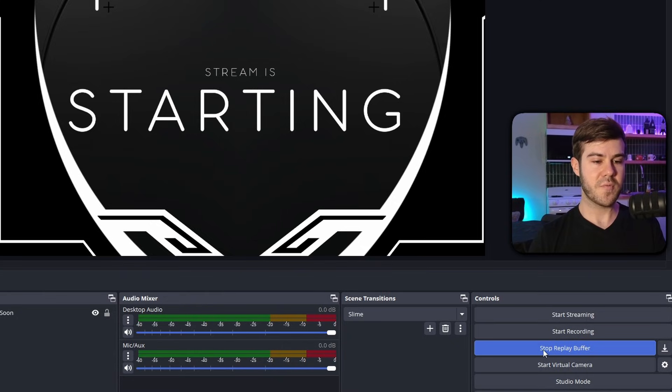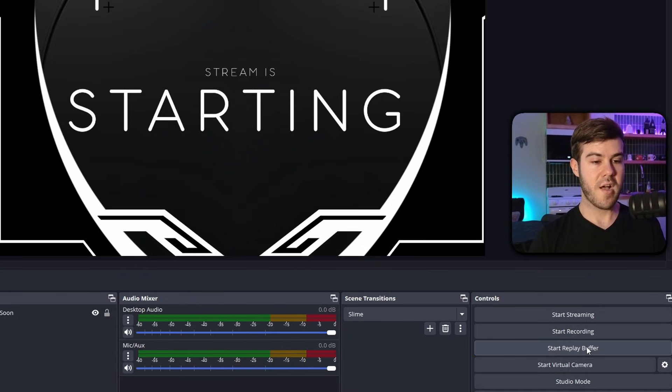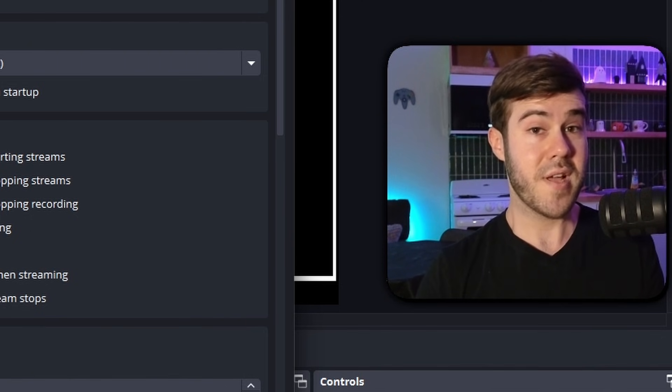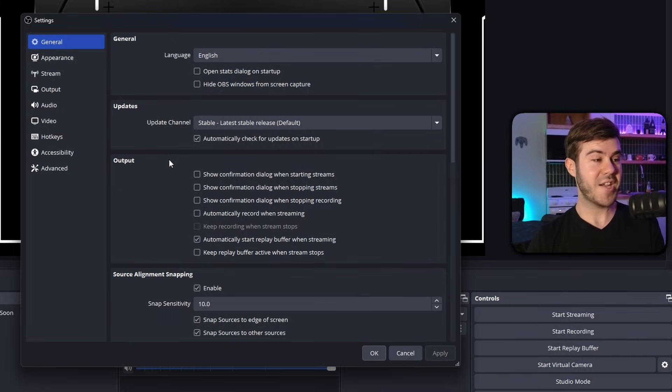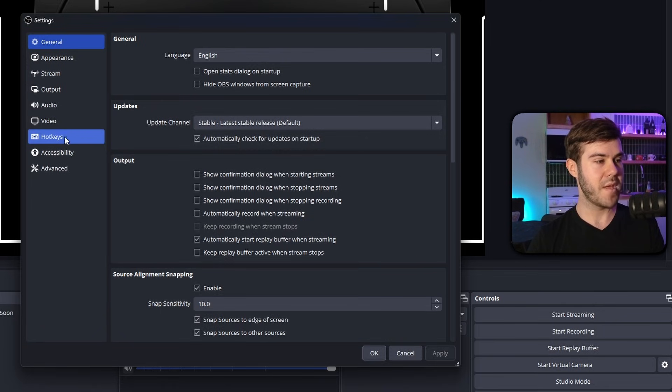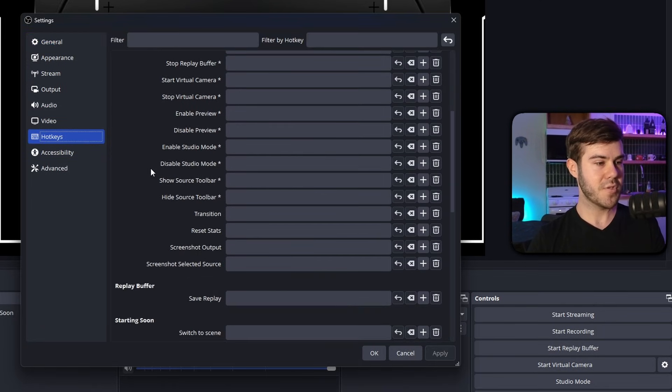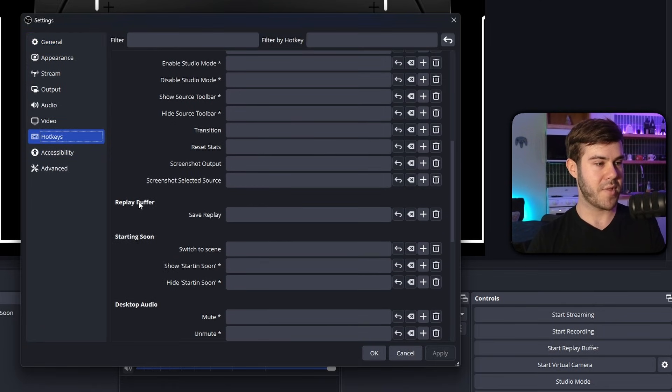However, if this replay buffer is not active, which it currently is. So if we turn it off like that and it's not, and you press your hotkey to save the actual replay, it's not going to do nothing. So in order to actually save those clips and use the replay buffer, we'll go to hotkeys. We'll scroll down to where it says replay buffer, save replay.